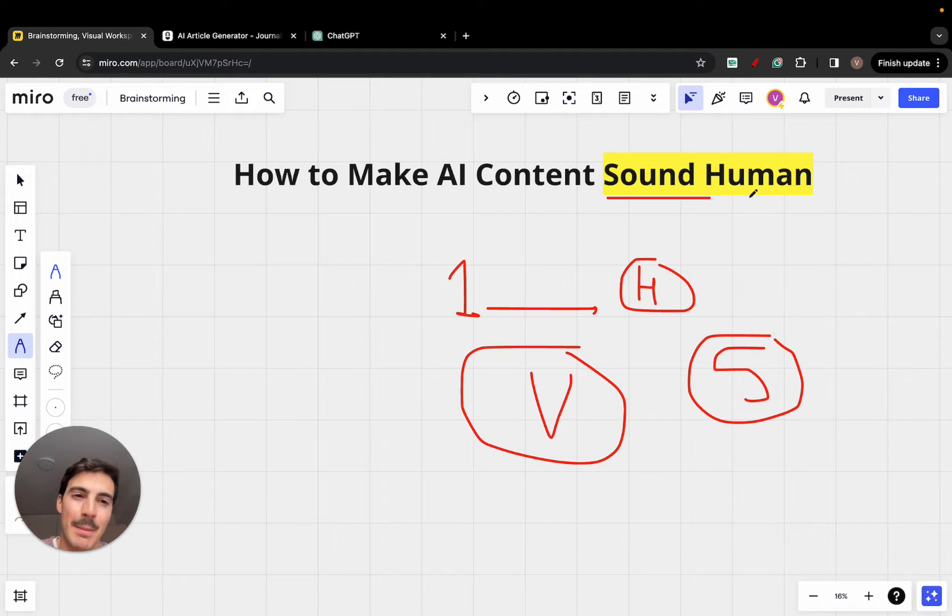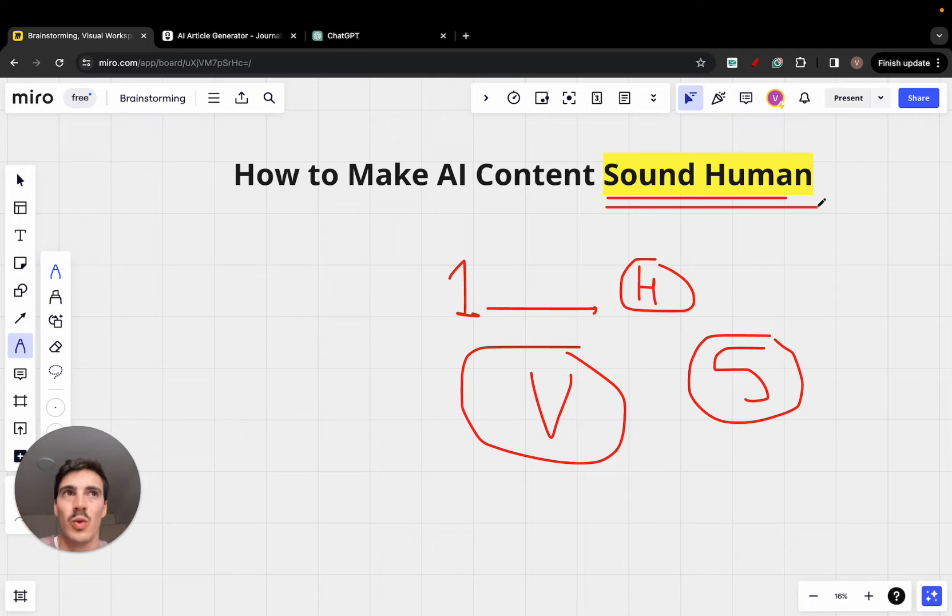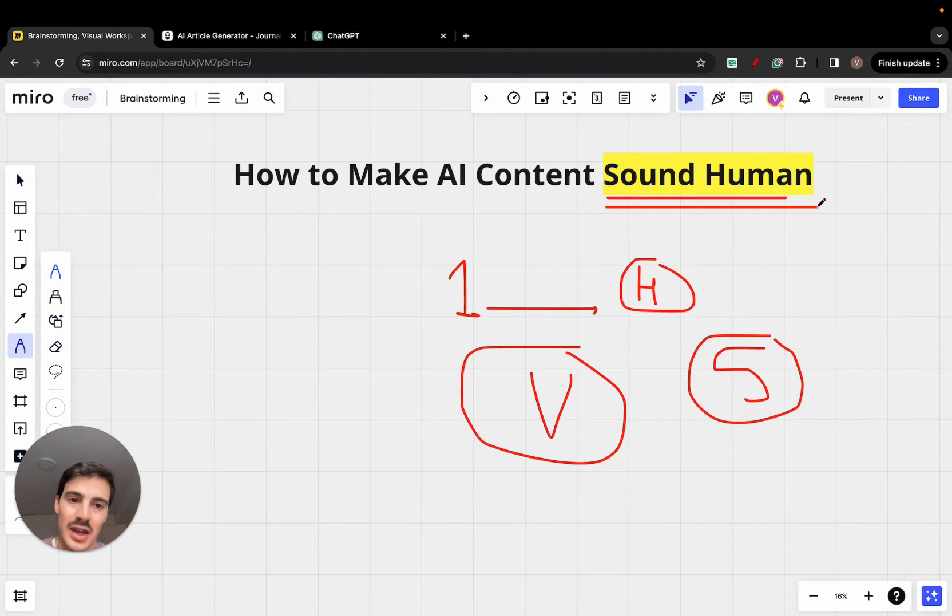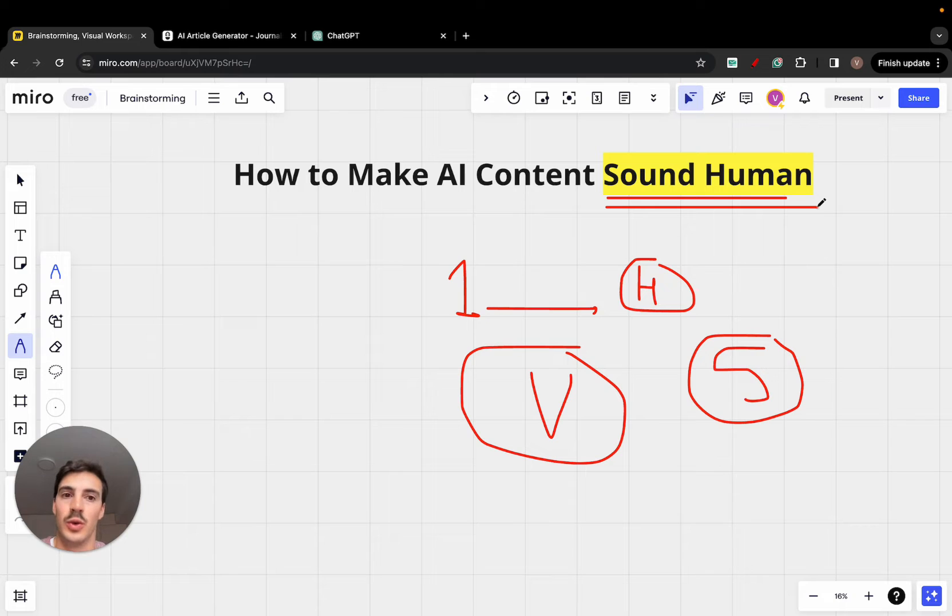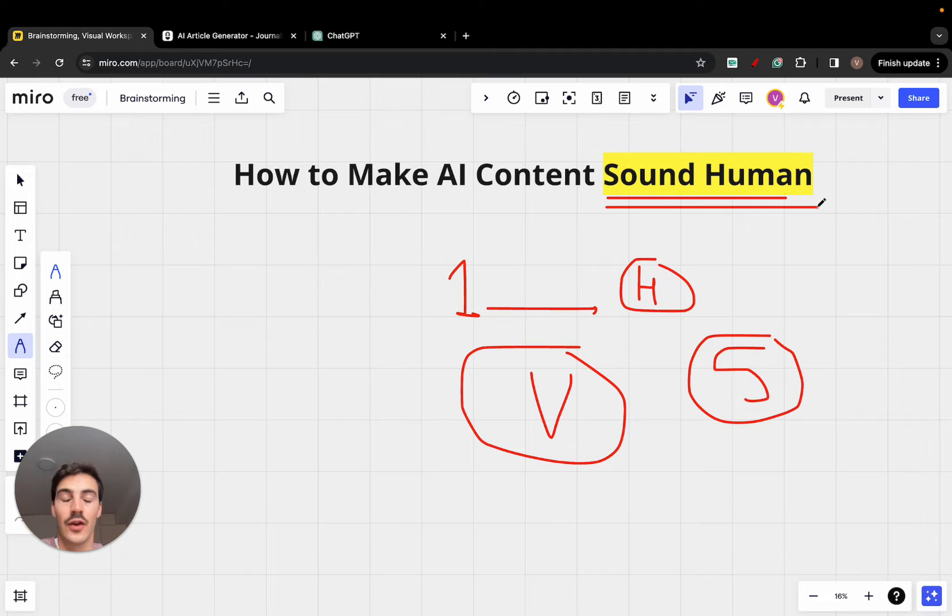So, making content sound more human isn't something that Google values or devalues. It's more of a thing that we want to include this humanness or humanization into the articles, because other humans are going to be reading the articles.